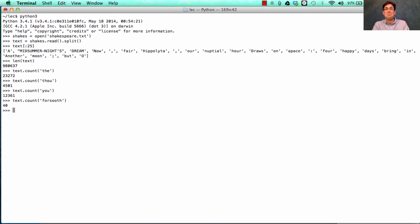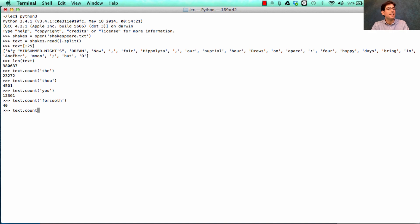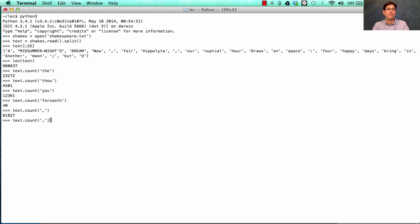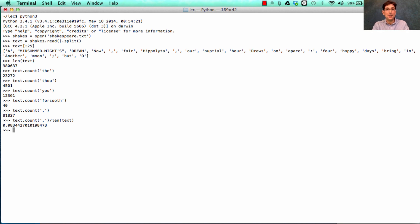What do you think is the most common word in this text? Well, it turns out splitting it up in this particular way. A. Midsummer Nights. Dream. Now. Comma. Fair Hippolyta. Comma. We see a lot of commas. How many? 81,000 commas.